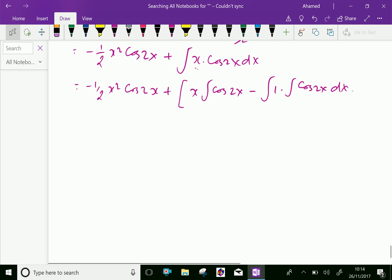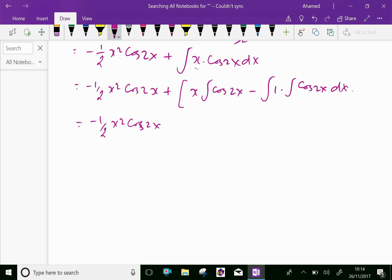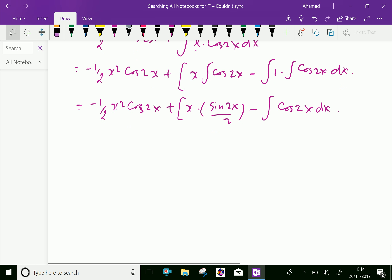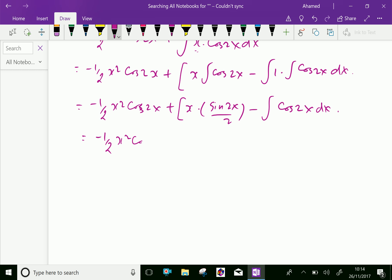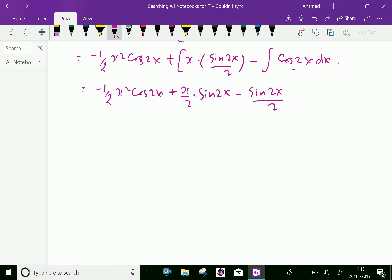Now we can rewrite: minus half x square cos 2x plus x into cos 2x, integration is sine of 2x over 2, and minus integral of cos 2x dx. We get minus half x square cos 2x plus x by 2 sine 2x, and integral of cos 2x is sine 2x by 2, minus sine 2x by 2. Therefore, plus C you can write.